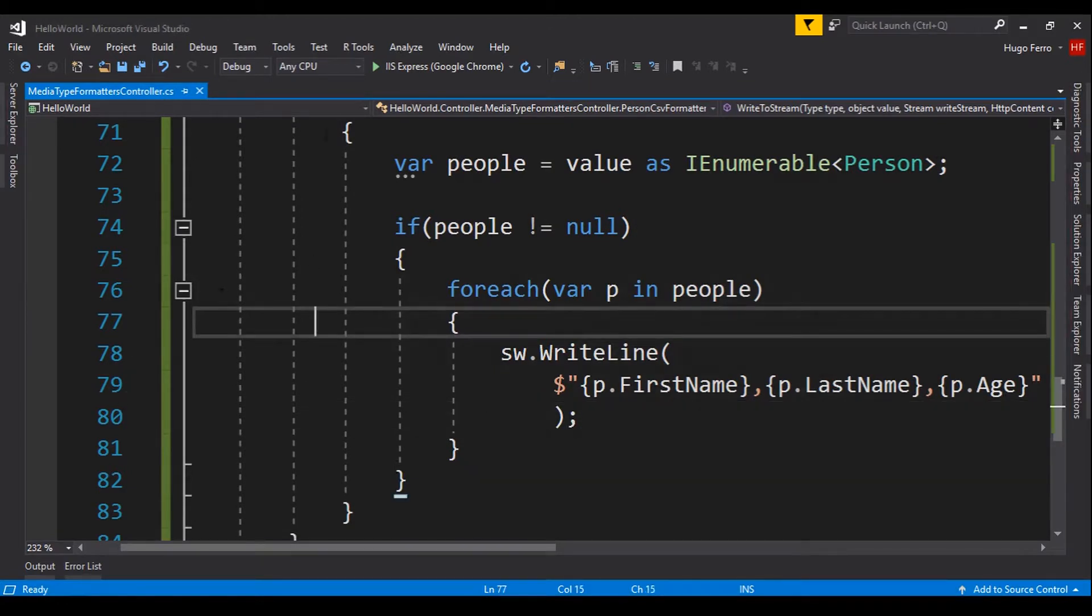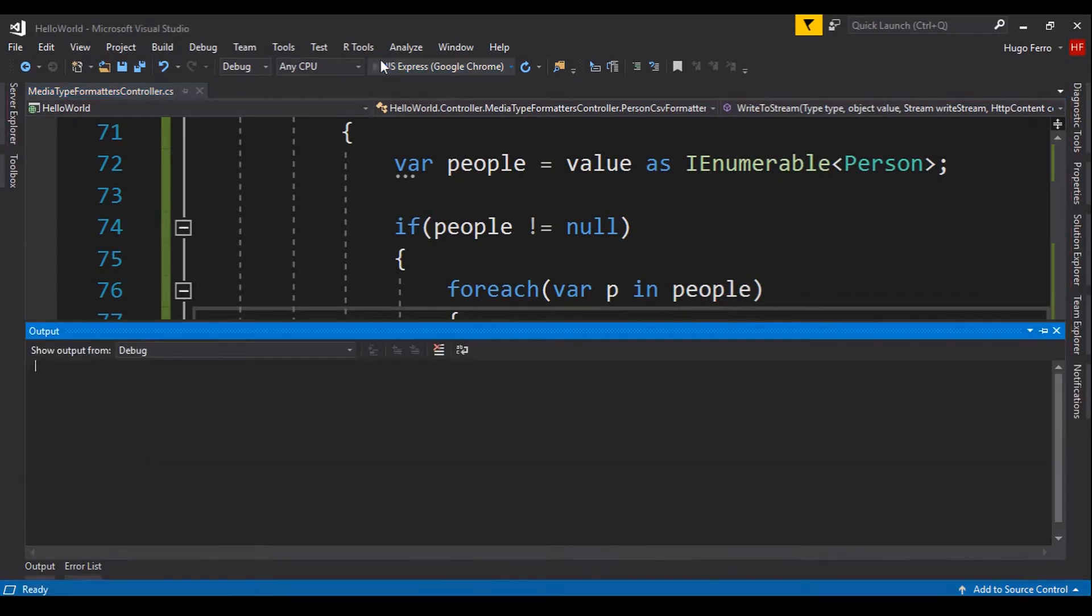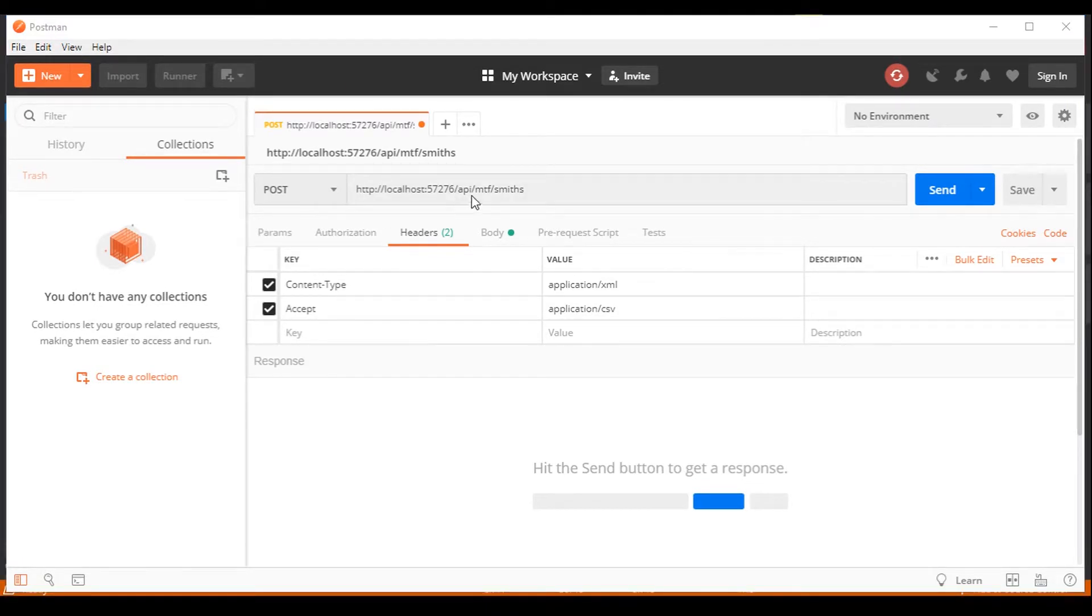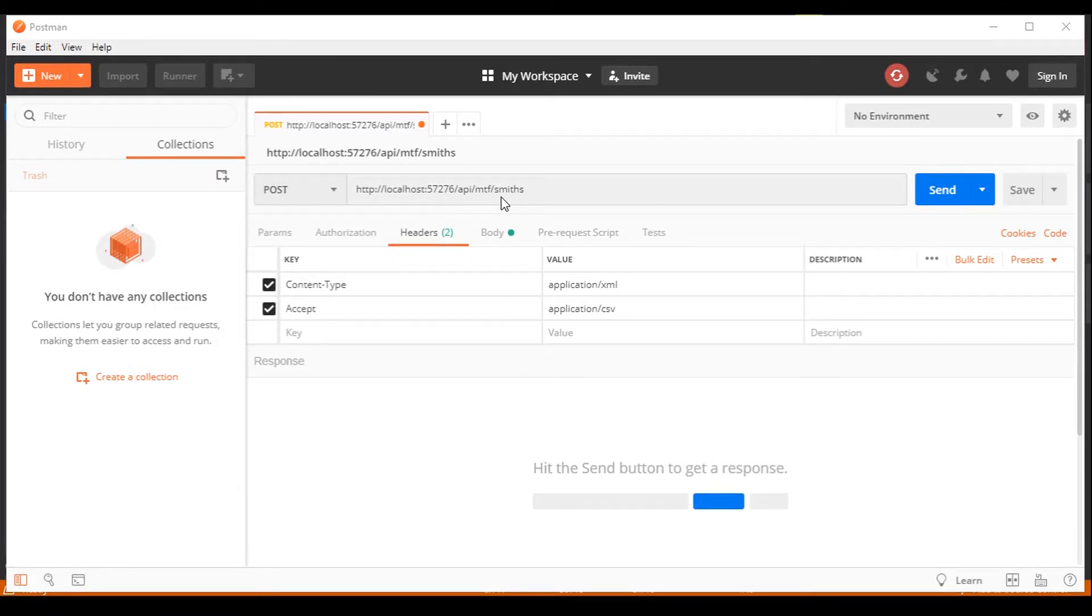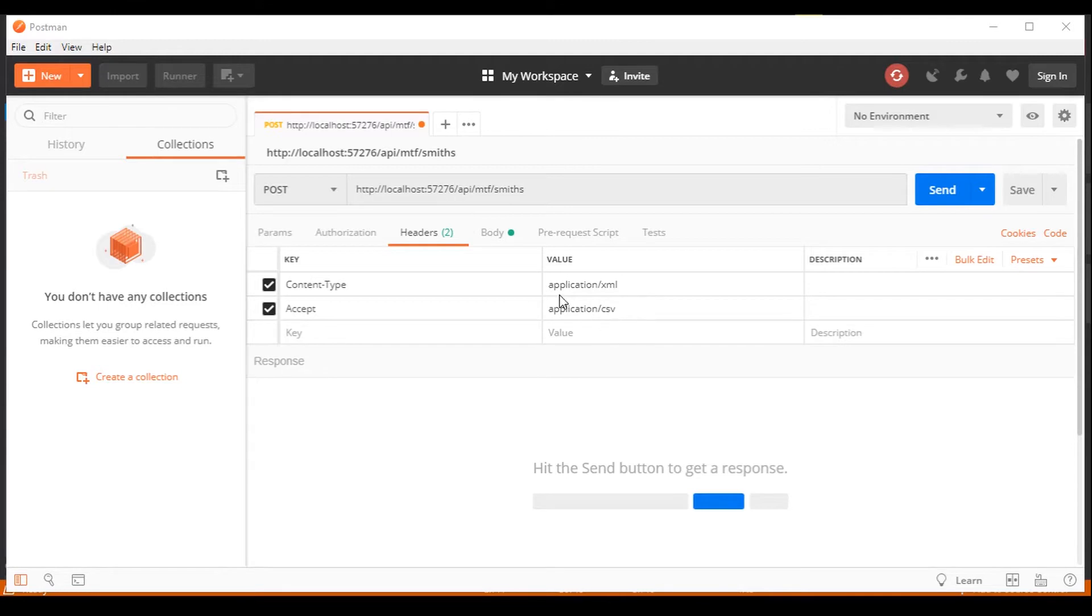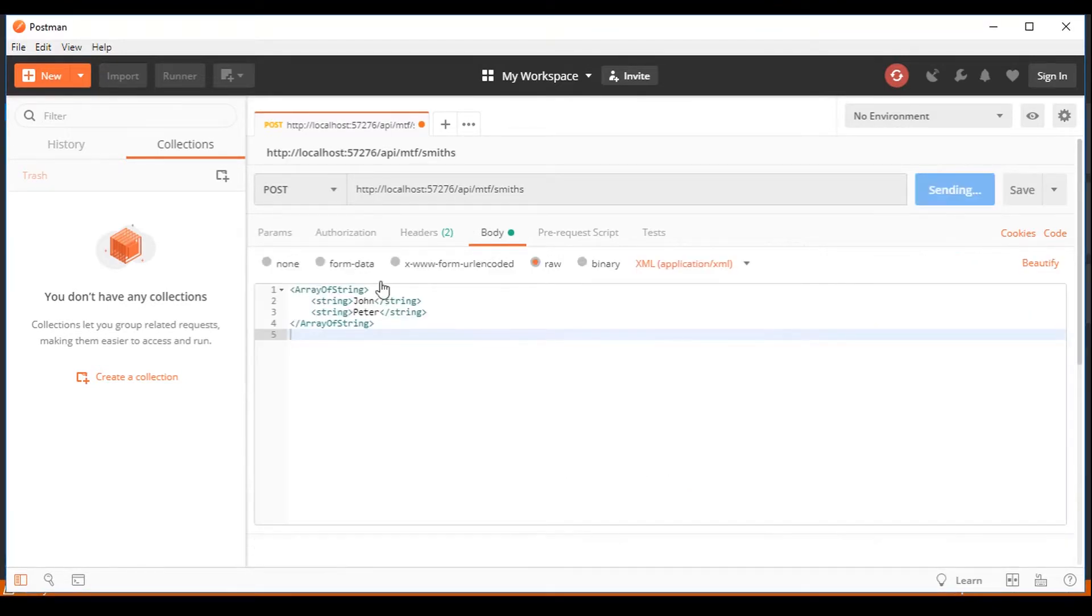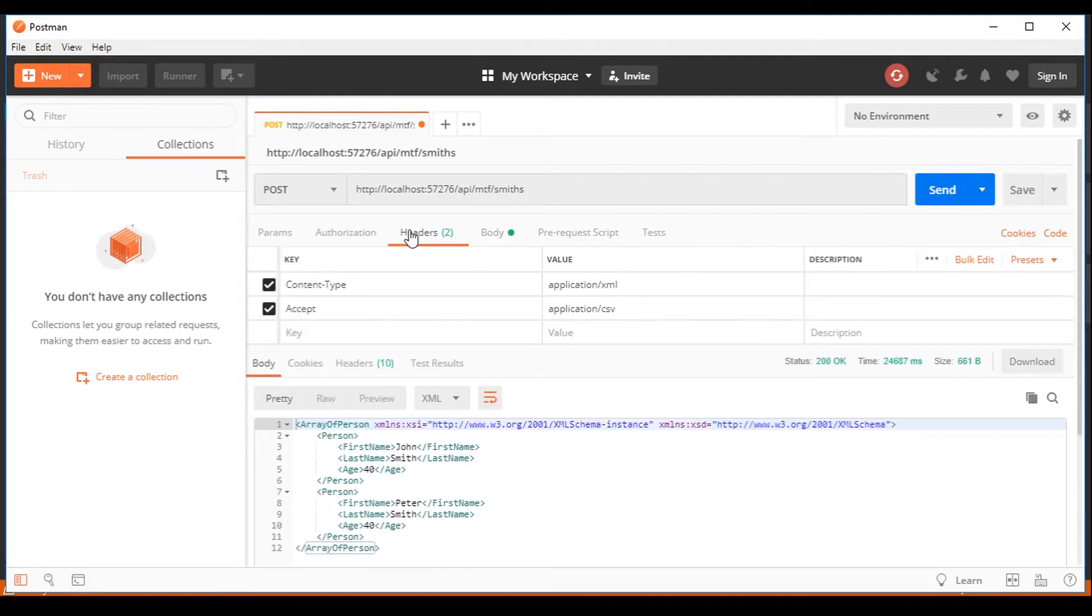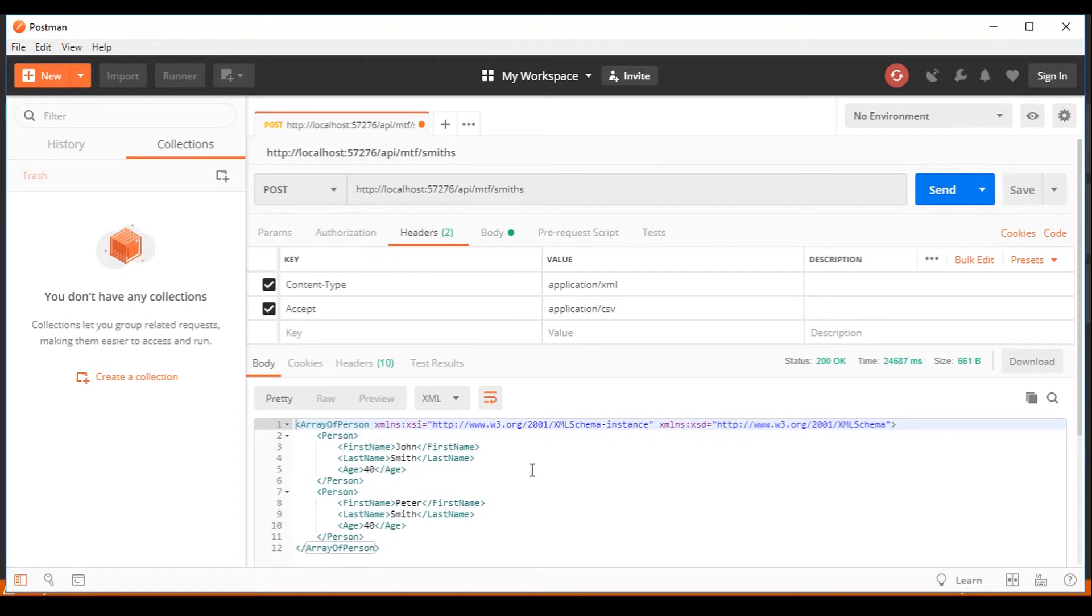We are good to go. Let's run this and go to postman and test. We have this request, api/mtf/smiths. This is the action method that creates agent smith. We have a content type of application/xml. And we accept application/csv. Also, in the body, we are sending XML. John and Peter. And we get a response. It's not our CSV. It's strange, right?